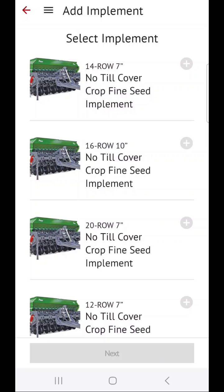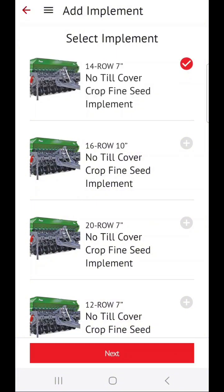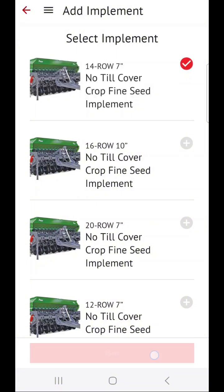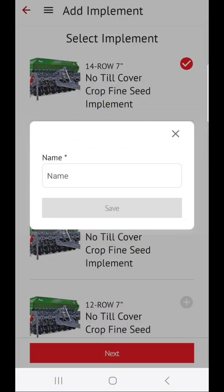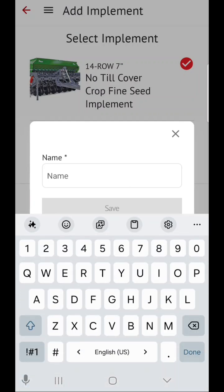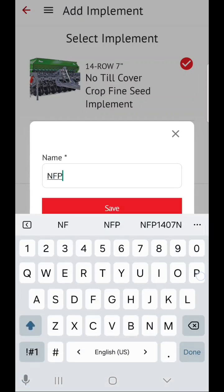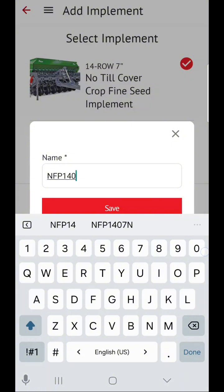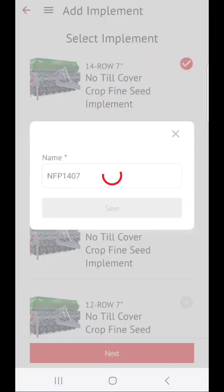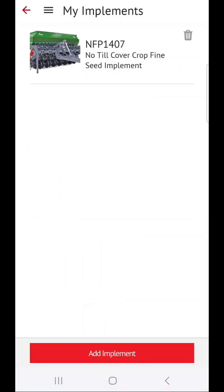Now select the implement that you would like to add, according to the number of rows as well as row spacing, then click on Next. Now you will need to name your implement, then click on Save.